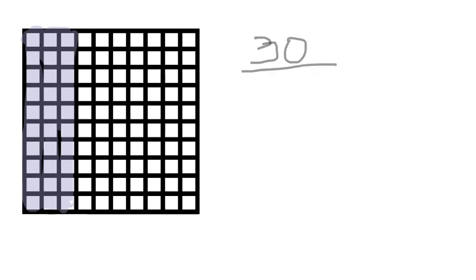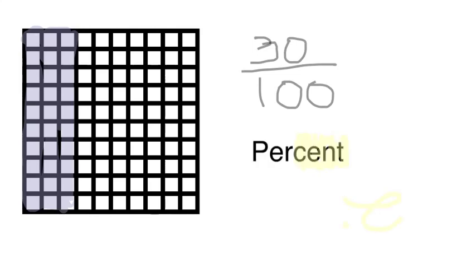So if we looked at this hundredths grid, we could tell that there's thirty colored in out of a hundred. And we know that percents are always out of a hundred. How do we know that? Because when we look at the word percent, we see that word cent in there. And cent, think of century as a hundred years.